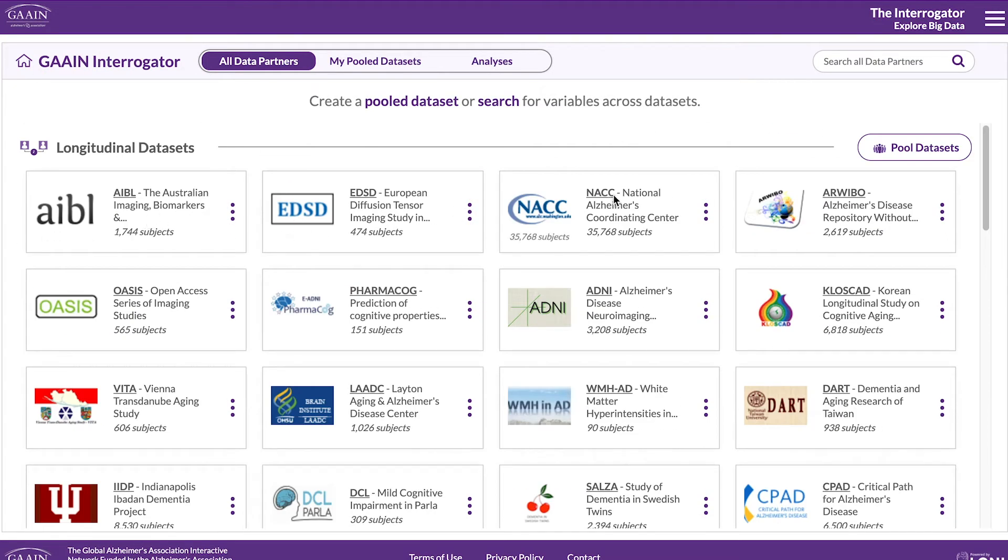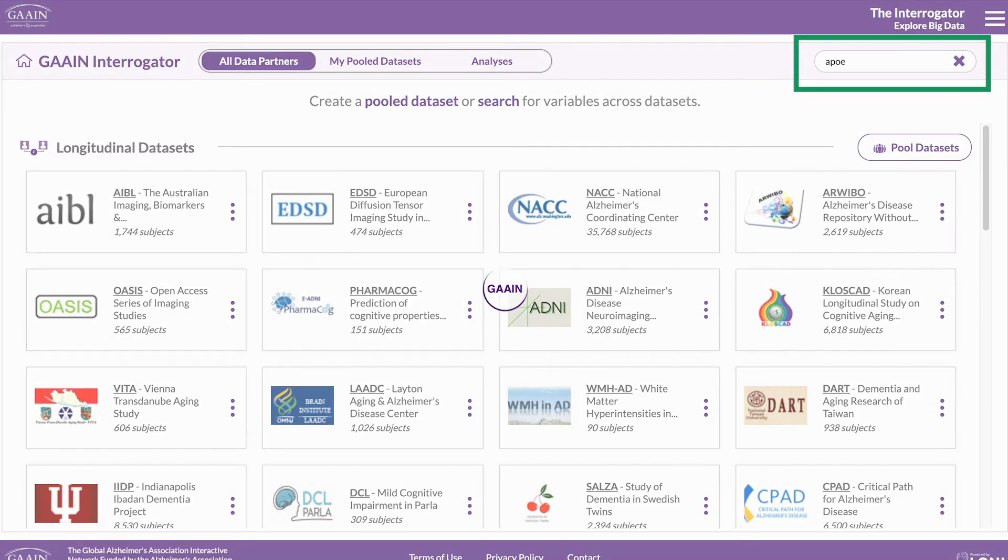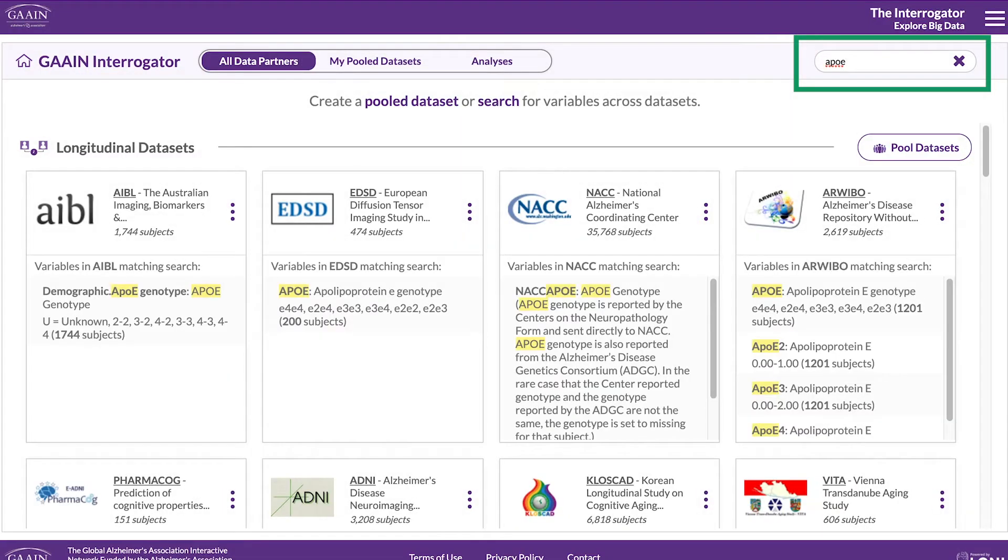In this analysis, we will work with longitudinal datasets. Use the search bar at the top right to see which datasets contain your variables of interest. For example, APOE genotype.